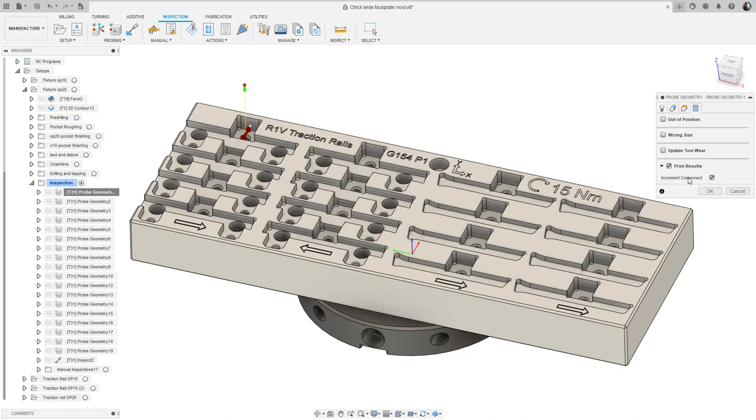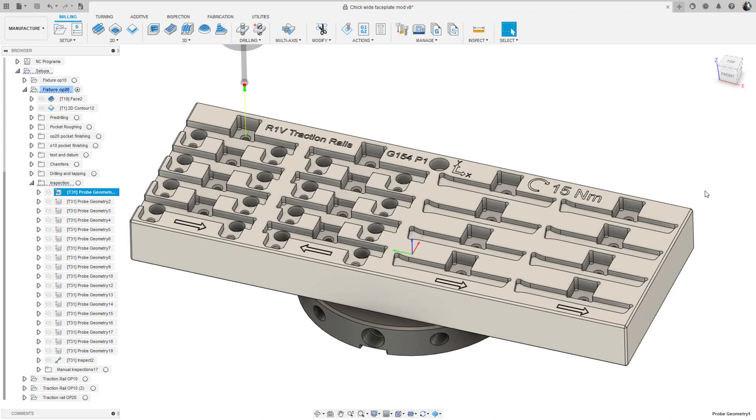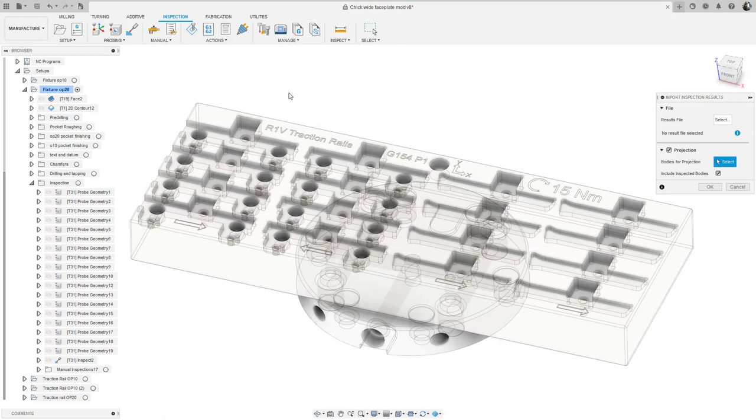Let's head over to the inspection tab, actions, and import inspection results. Here I'm going to select my results file from my computer and I get a preview of all the results to be imported.